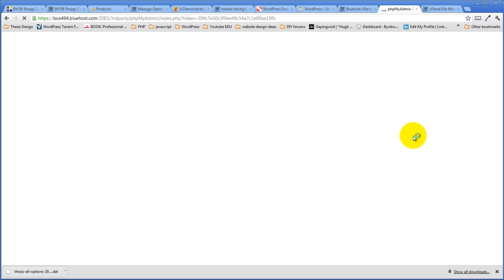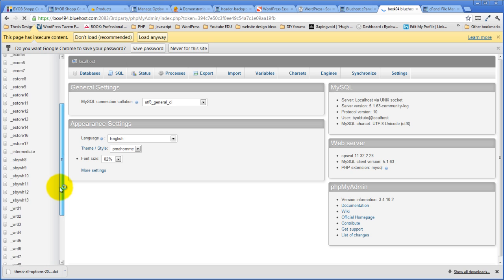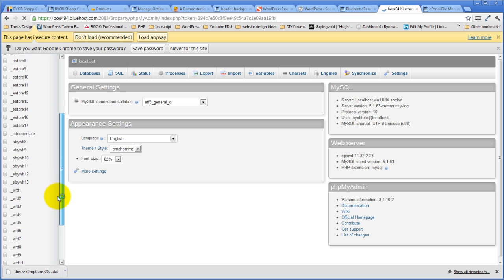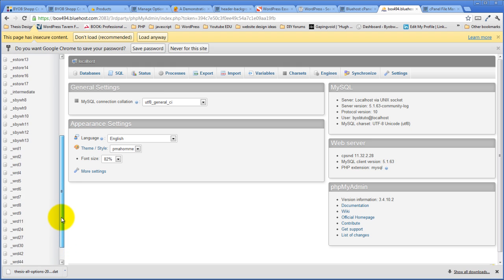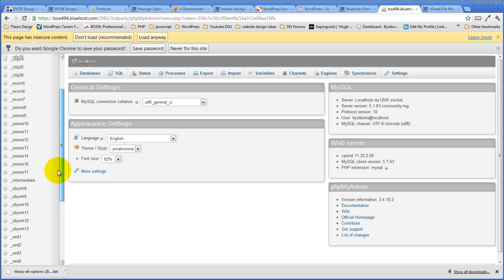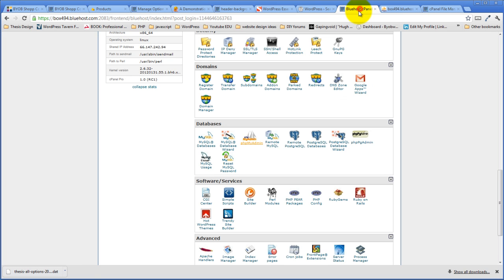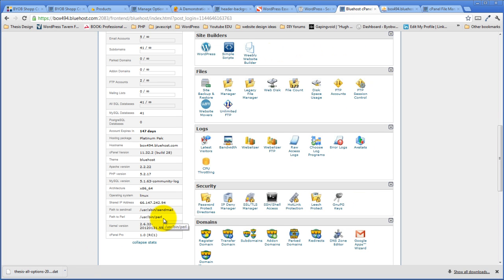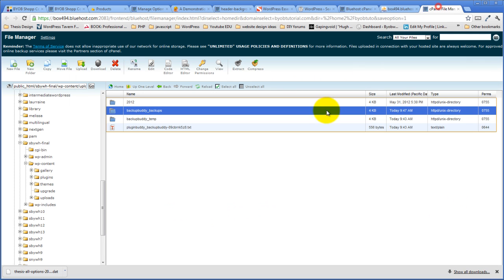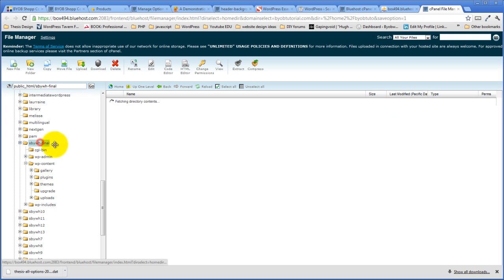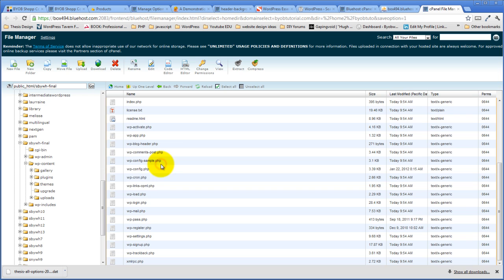So we're logging into phpMyAdmin, and then we're going to go over to the correct database. We have to figure out which one of these things is the correct database now. So first, before we do anything, we'll go back over to our File Manager. And we'll come back over to sbywhfinal and we'll look at wp-config. That'll tell us what our file is.